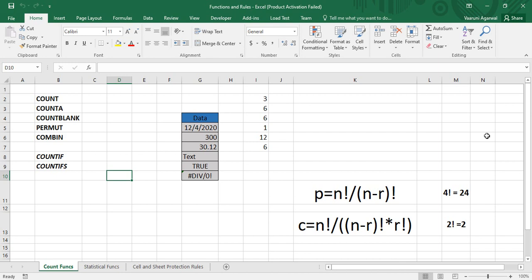The limitation of the general COUNT function is that it is only used to count numerical data — that is, if the data is present in the format of decimals, integers, or dates, then only it counts them. Dates are also considered as integers by the COUNT function. For understanding its usage simply, we can look at a column with the heading 'Data' that has different types of data in it.